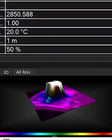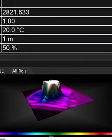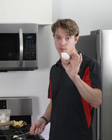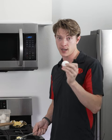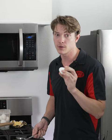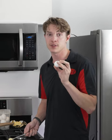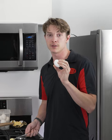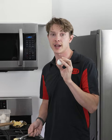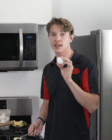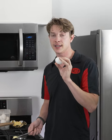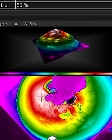Alright, take this egg for example. When I crack it into the hot pan, it will lower the center of the 3D model before rising as the egg begins to heat up and cook.